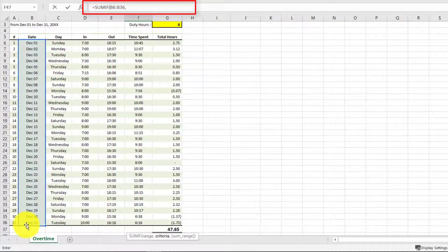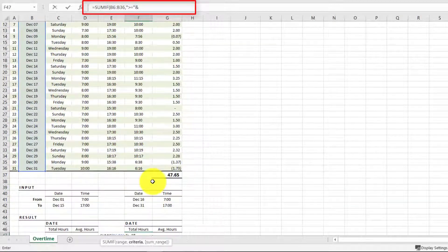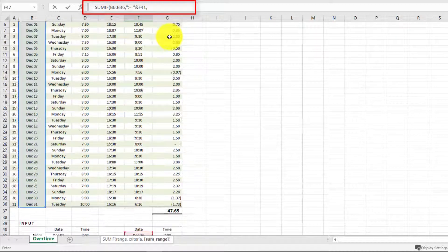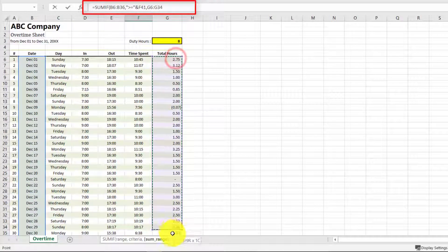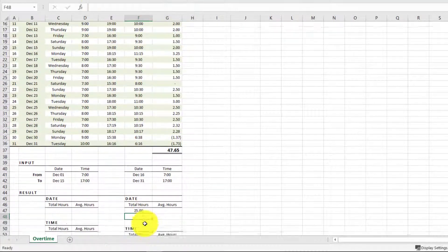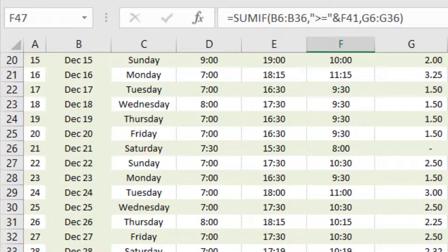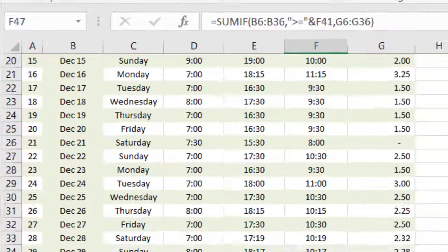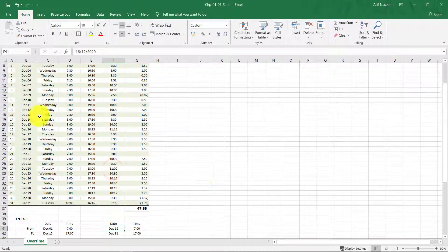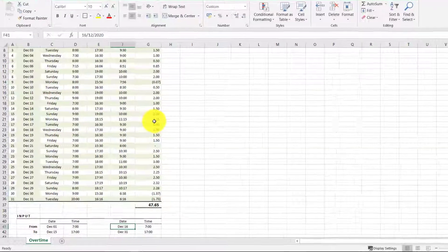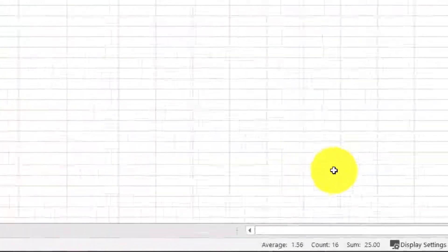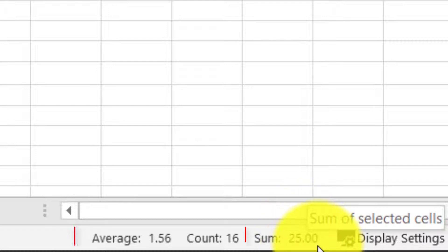For the date range from December 1st to December 31st, the criteria is that the date must be greater than or equal to December 16th. The sum range is the total hours column, and we get total hours of 25. If we select all working hours from December 16th to 31st, the sum is 25.